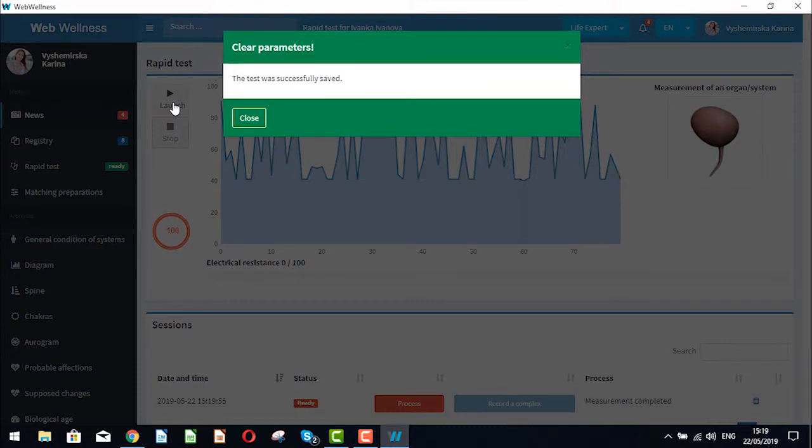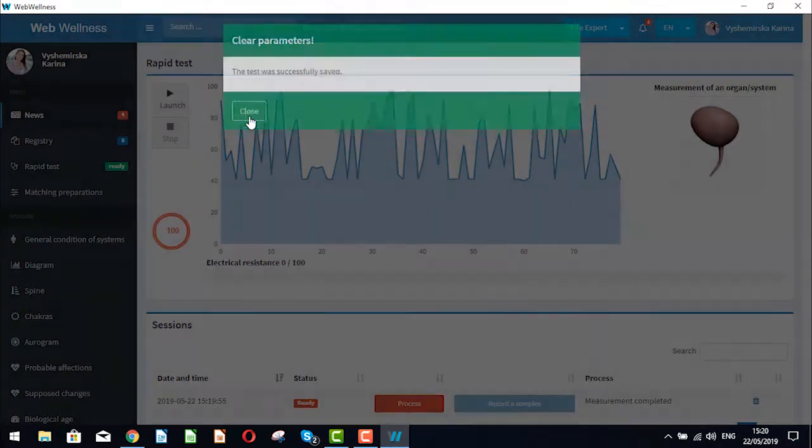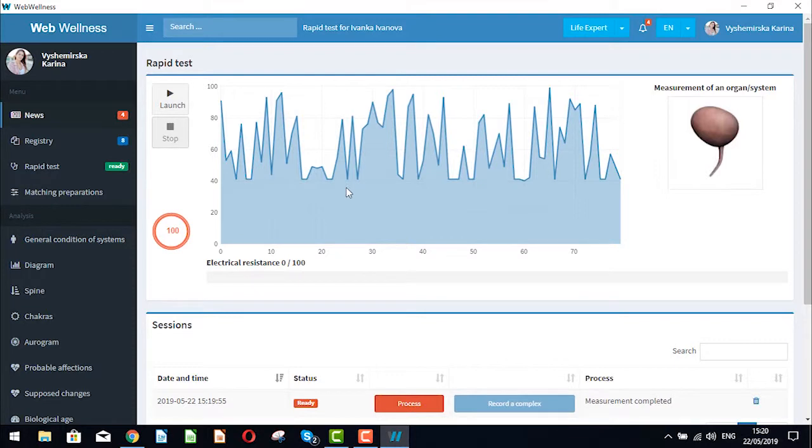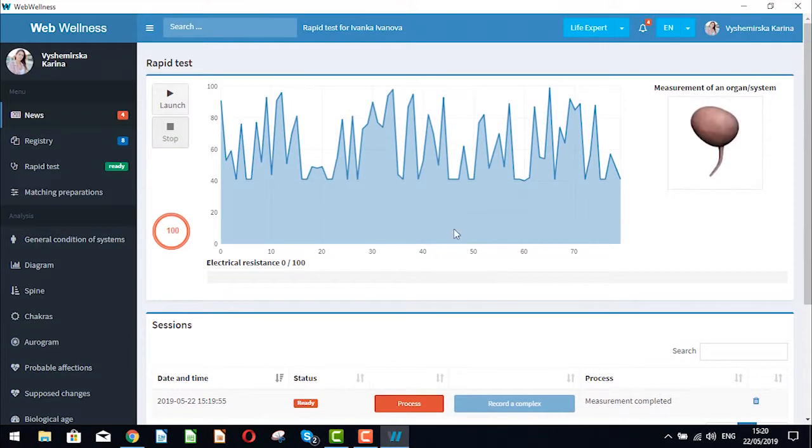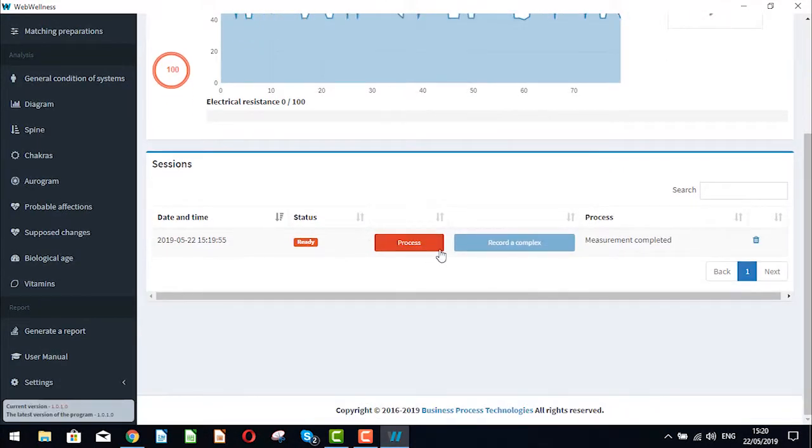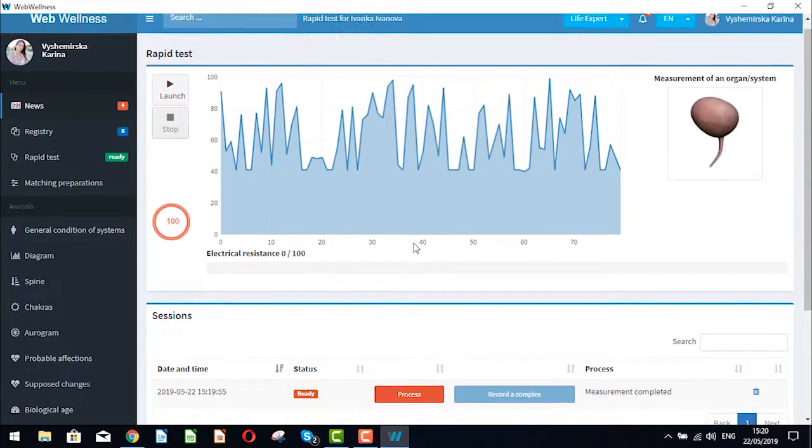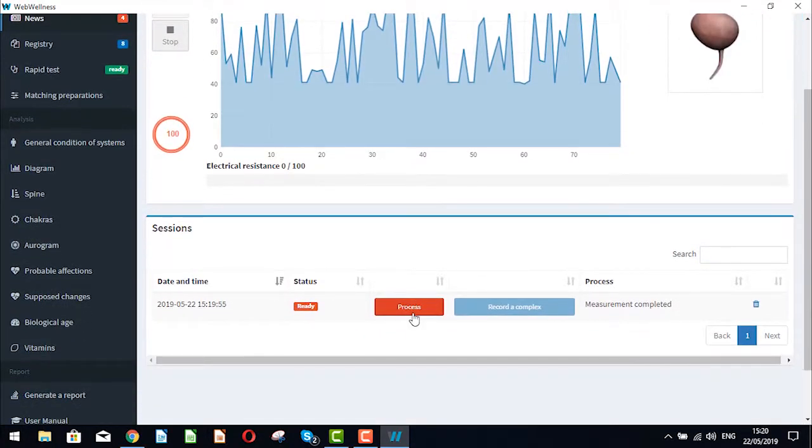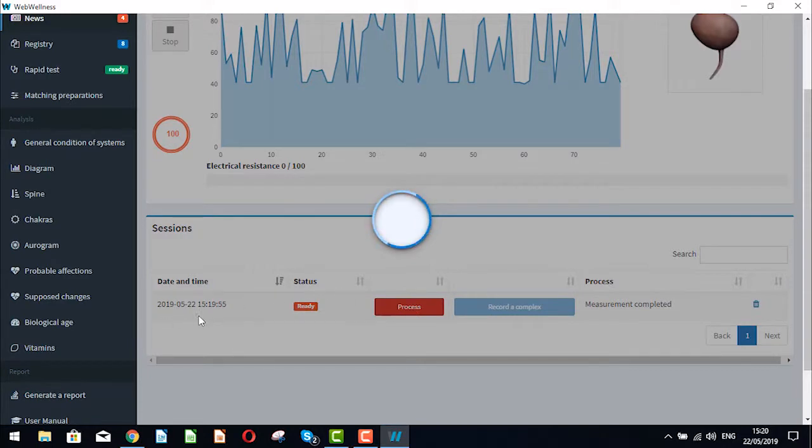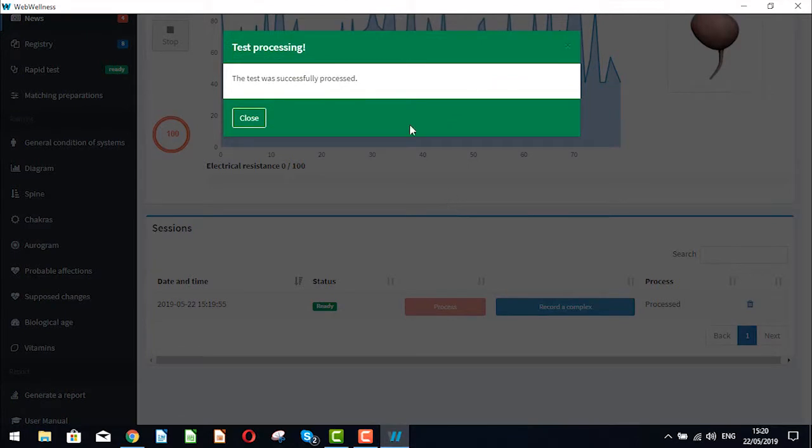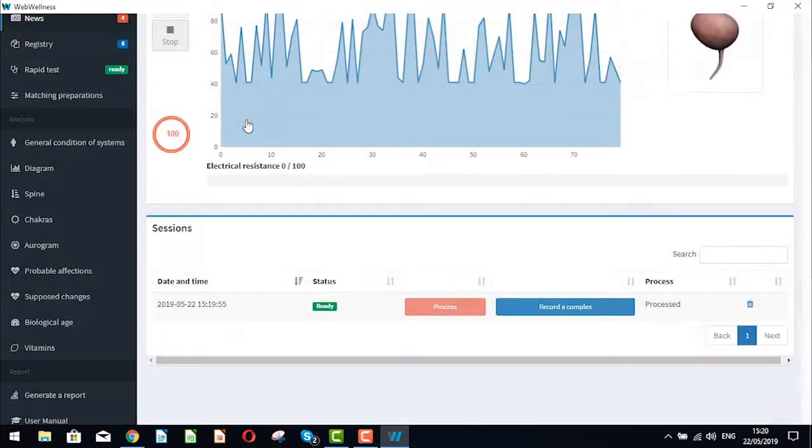The test was made successfully. What we need to do next, we need to process the test to be able to read the results. We need to send it for processing to our server by clicking on process here, right by the date and the time of the test. The test was successfully processed.